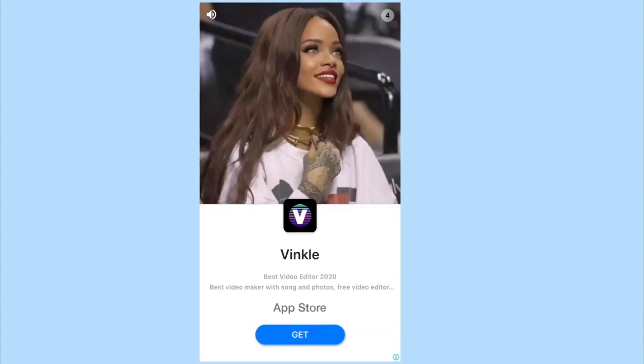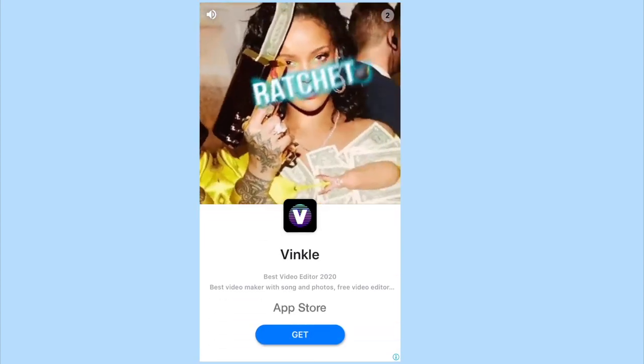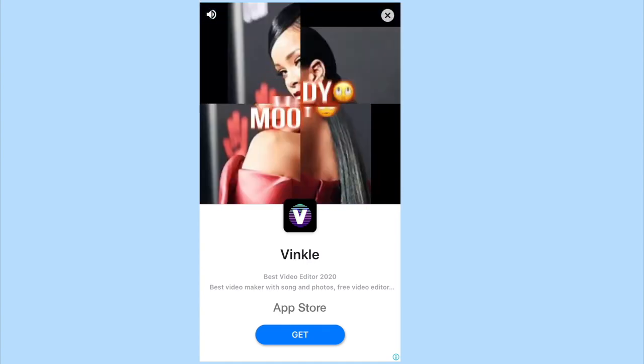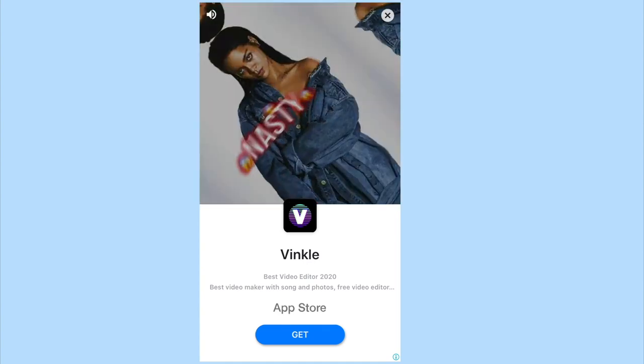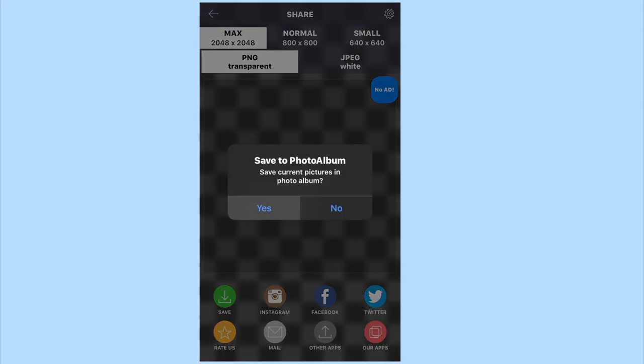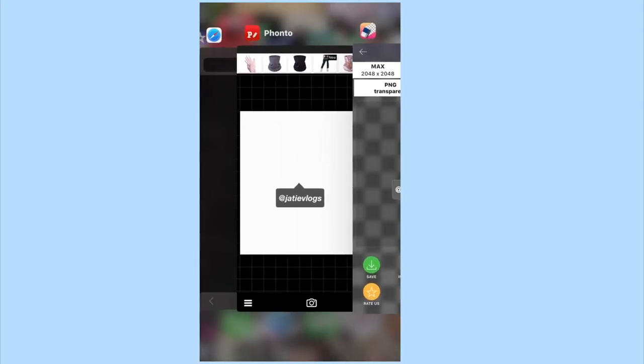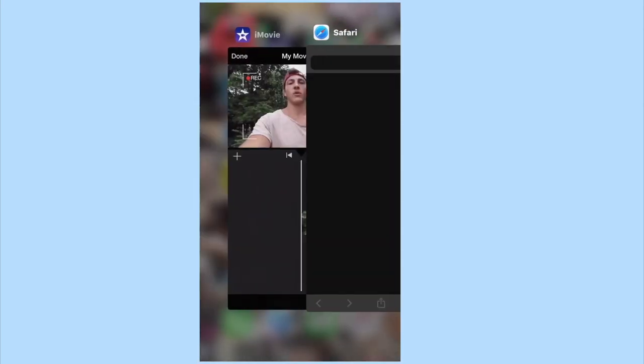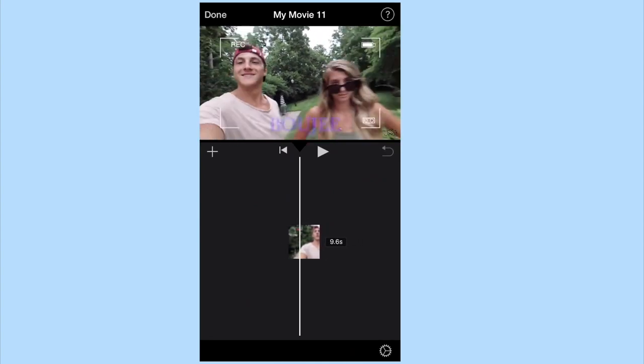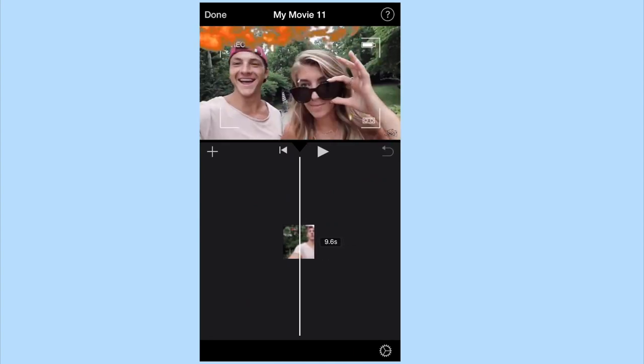There will be an ad so you might just have to wait. I actually really suggest using this editing tool. It makes your editing look super professional and like you put a lot of effort into it. Then after that, go to iMovie and hover over the clip you want to put it on.